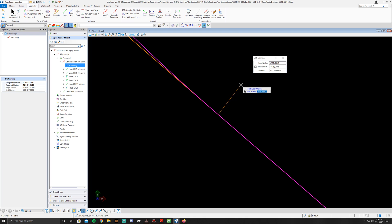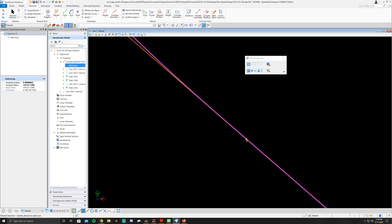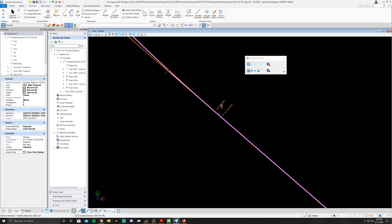Now it will ask for the head station. The head station is 181 plus 05.46. Hit Enter, then click on the CRL. You should now have a station equation showing a back station of 181 plus 02.99 and a head station of 181 plus 05.46. You've created your station equation and you're done. Thanks for tuning in and we'll see you in the next video.